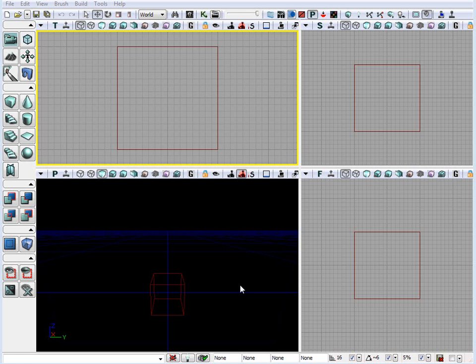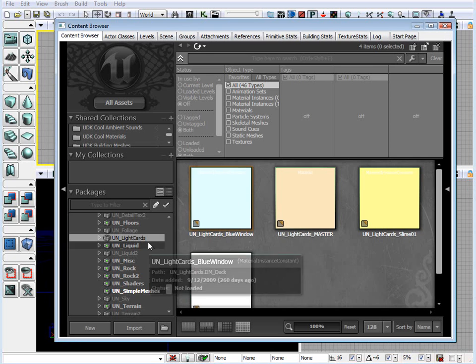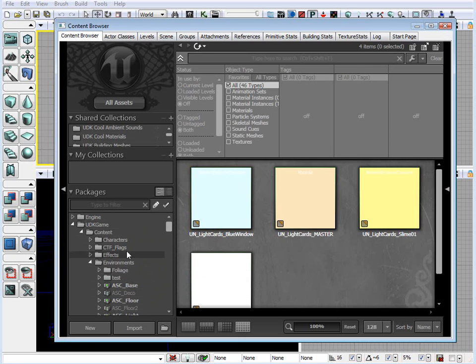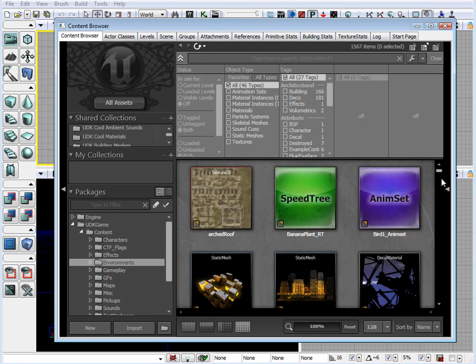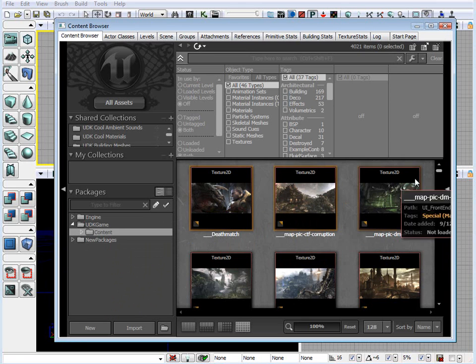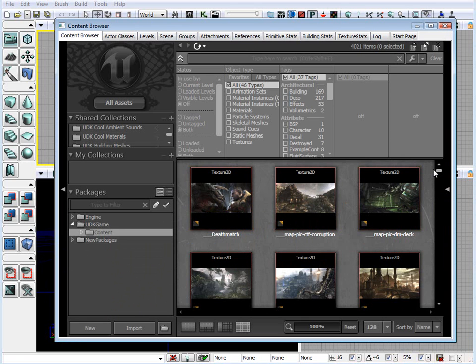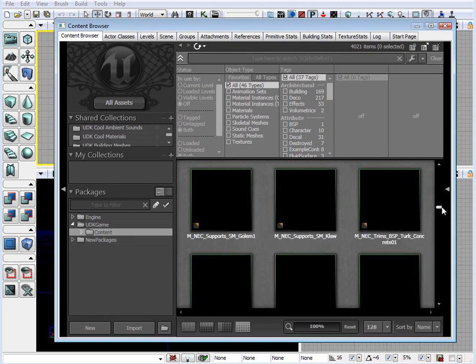Next thing we want to cover is the content browser. Head up here at the top toolbar, and there's a little icon that says open the content browser. Click on that, and here we have the content browser. We'll be spending a lot of time looking through various assets inside UDK. They include materials, they include textures, particle effects, sounds, static meshes.